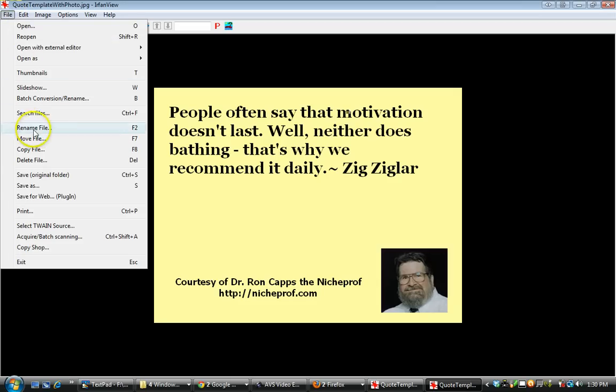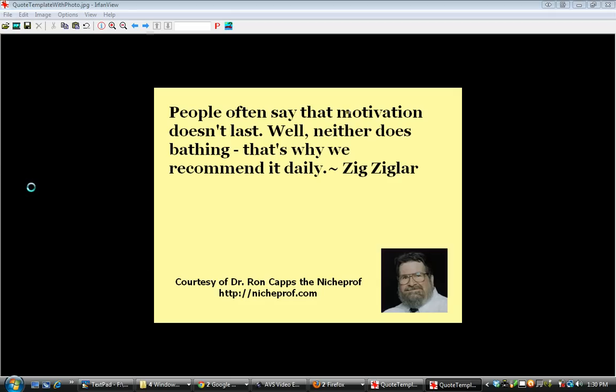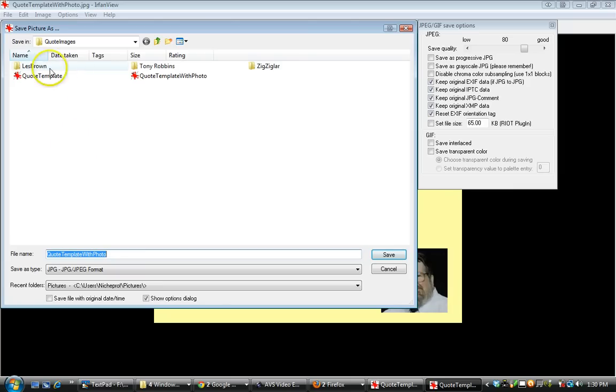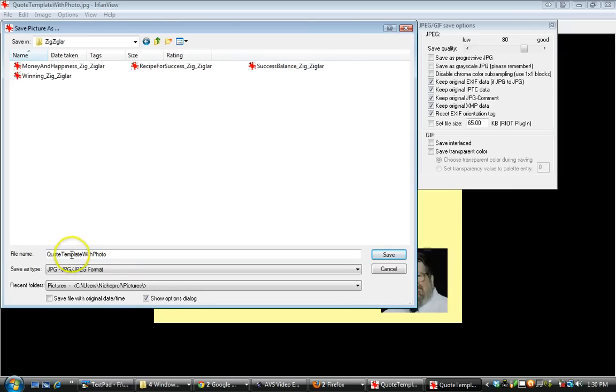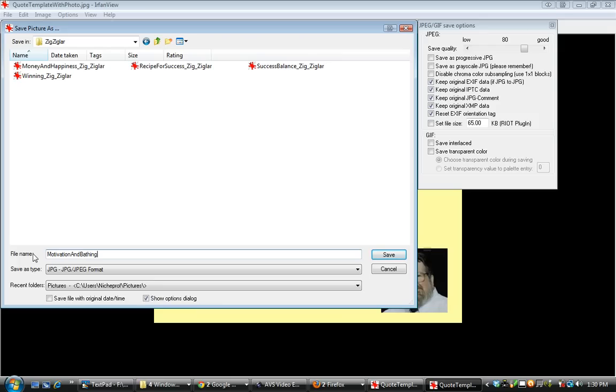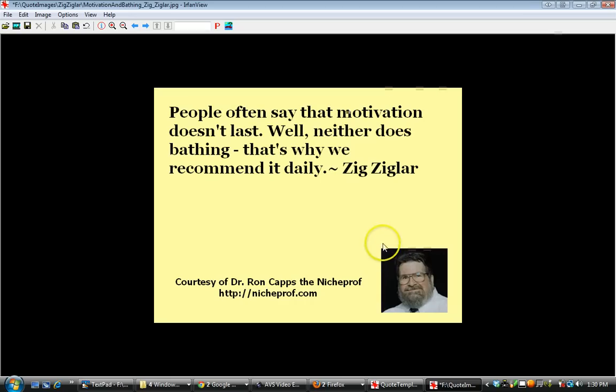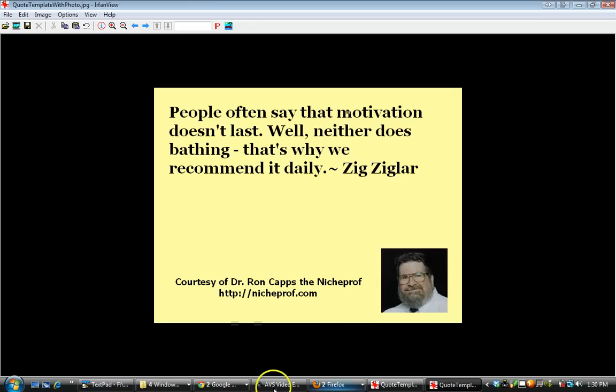I go to save as. That is a quotation from Zig Ziglar under quote images. I call it motivation and bathing, Zig Ziglar. People often say that motivation doesn't last. Well, neither does bathing. That's why we recommend it daily.